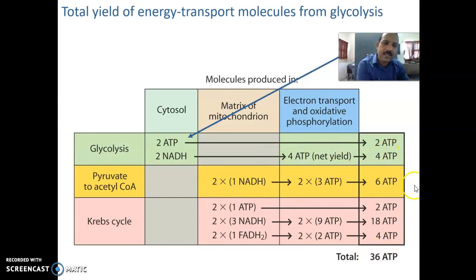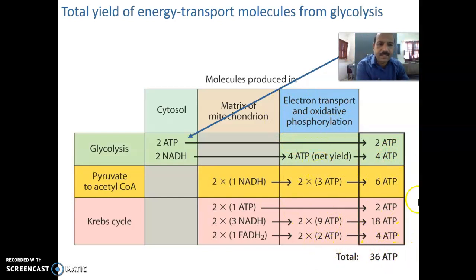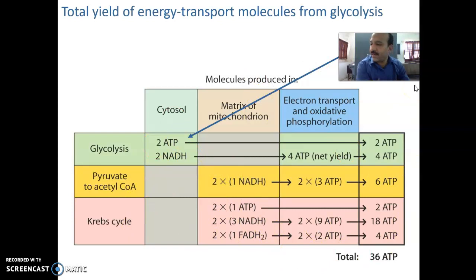We will get the detailed aspects and discuss them in the next class. Now we will link to the Krebs cycle and electron transport chain, and discuss those in the next class.